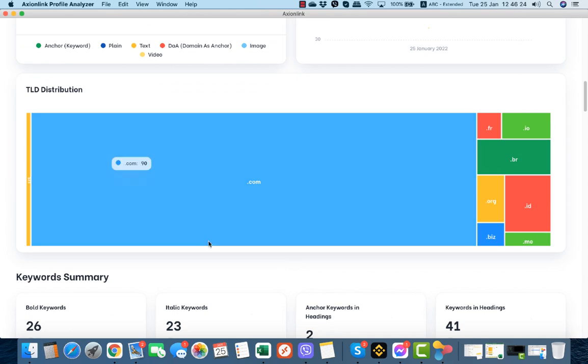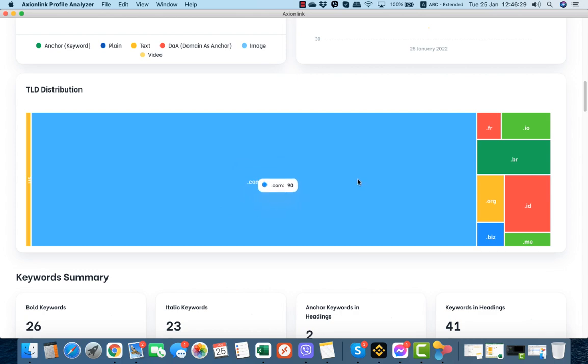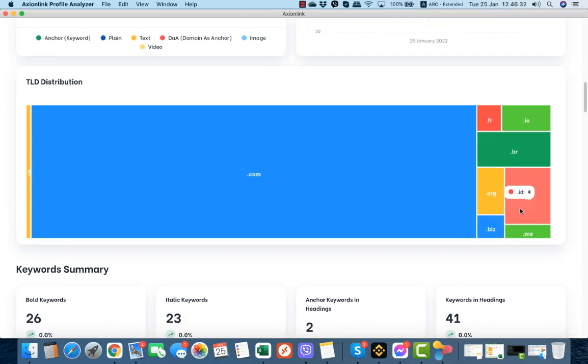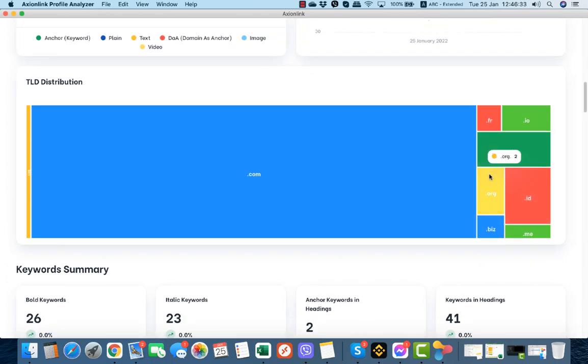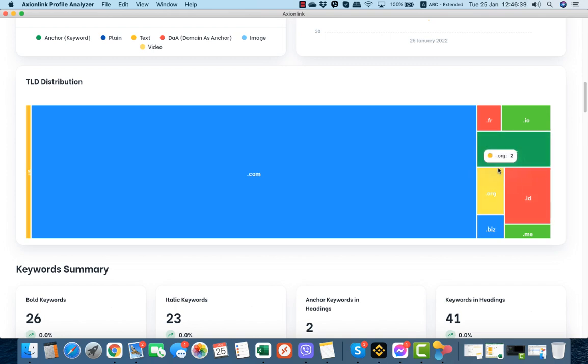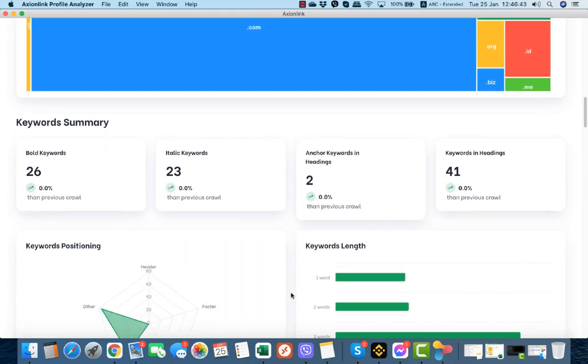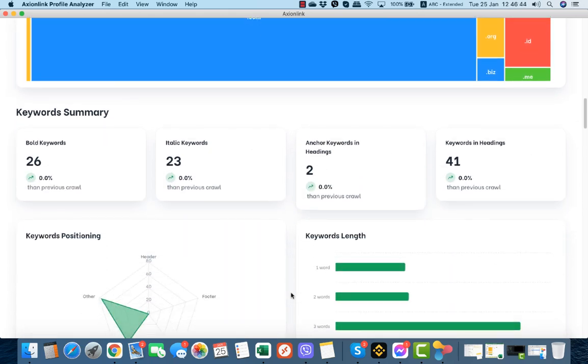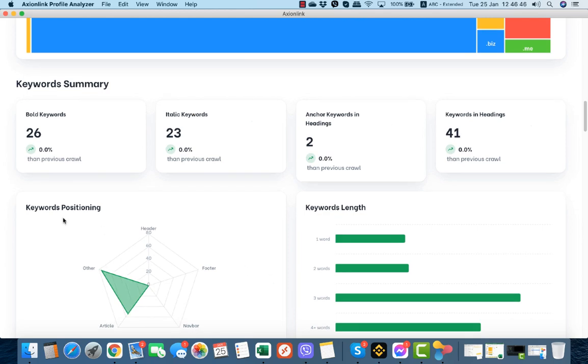Here is the TLD distribution. .com domains are dominant here. If you see a TLD that is not so popular, you can just disavow it or ignore it. From all my keywords, this is the keyword summary. 26 keywords are bold, 23 are italic. I got two primary keywords on headings, on H tags, and keywords on headings are 41.